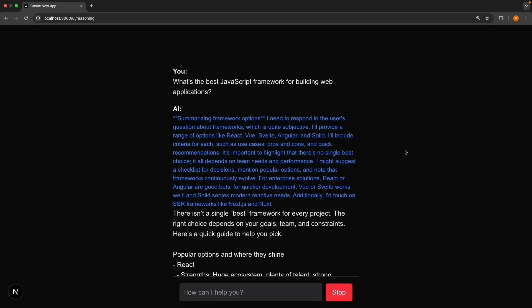And look at that. You see a blue reasoning box appear with the AI's thought process. I need to respond to the user's question about frameworks, which is quite subjective. I'll provide a range of options like React, Vue, Svelte, Solid, and you can read the rest.